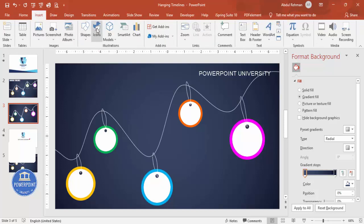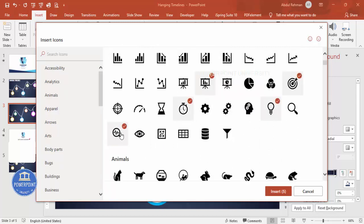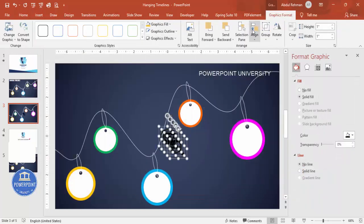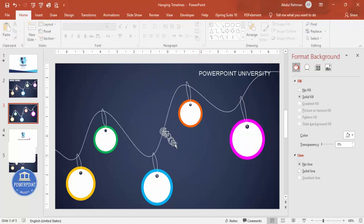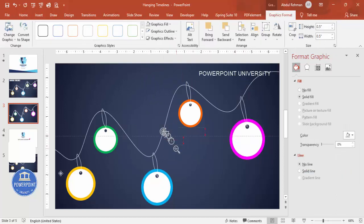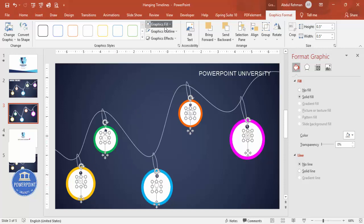Now add icons. Go to Insert, Icons and choose five icons depending on your requirement. Set the size to 0.5 and the Graphic Fill to a gray color. Place one icon inside each circle. If the icon is not clearly visible, change the color to a darker gray or black.